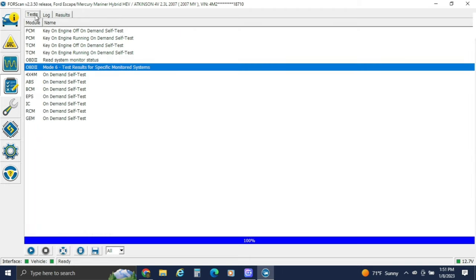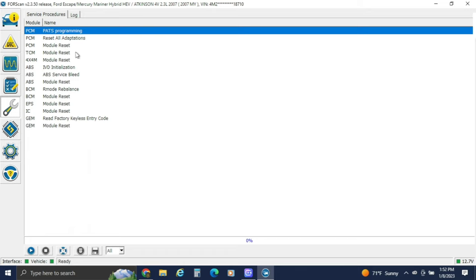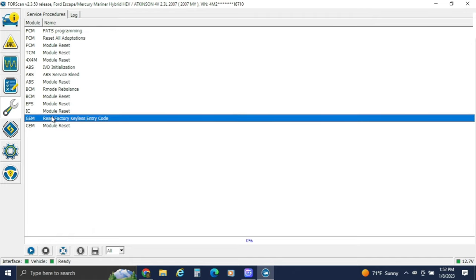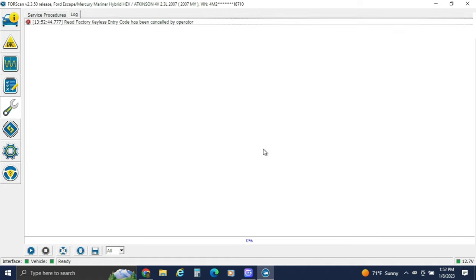You've got the logs and tests. The wrench and the configurable programming are the two things most people want when they use FORScan. This can help you program keys once you buy the actual license that allows you to use it, and you can pull the factory key code — which I'm not going to do so you guys don't see mine.